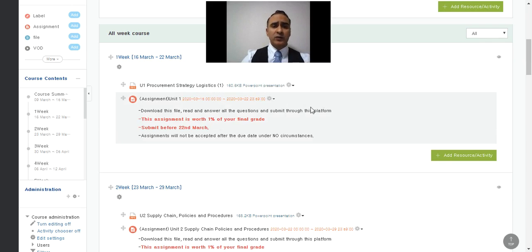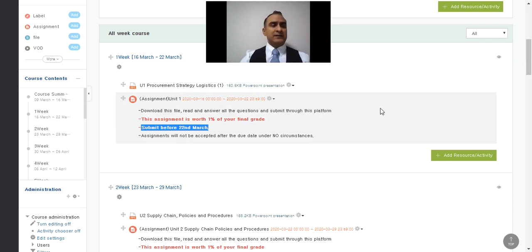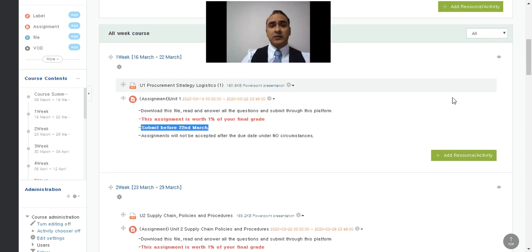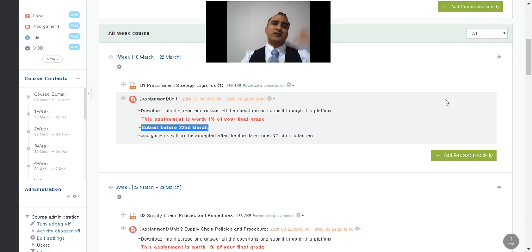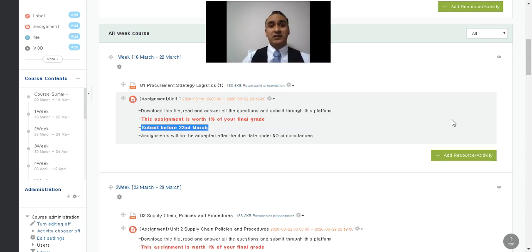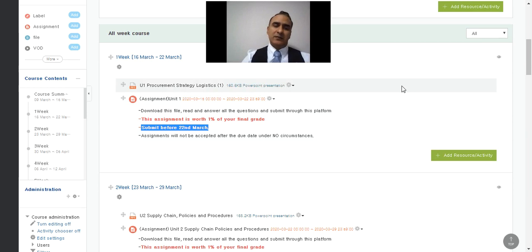For every assignment you have one week to complete it. I always mark the submission date in red, so make sure you download it, do it, and submit it. I will not be accepting submissions by email or through any other means — not because I want to be difficult, but downloading assignments in bulk is much more efficient. Unless there's a very special circumstance like illness, in which case you need to send me a medical certificate.